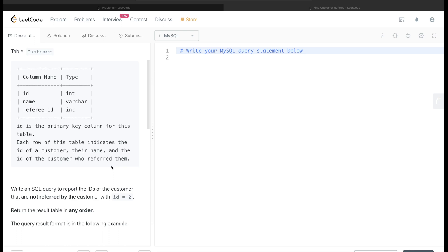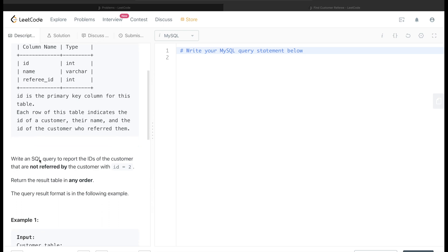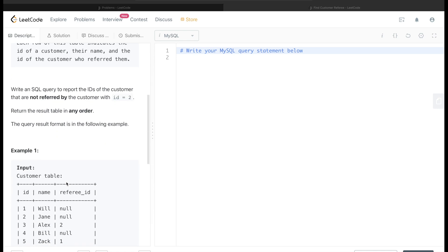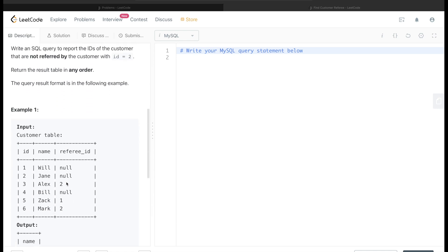Write a SQL query to report the ids of the customer that are not referred by the customer with id equal to 2. The order of the result does not matter, and let's go through the example.